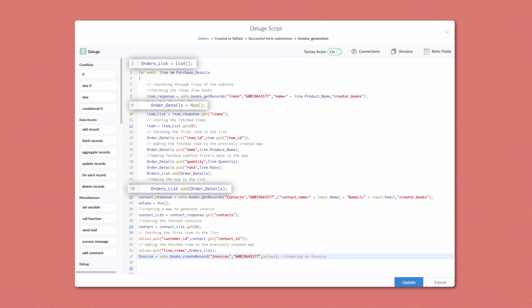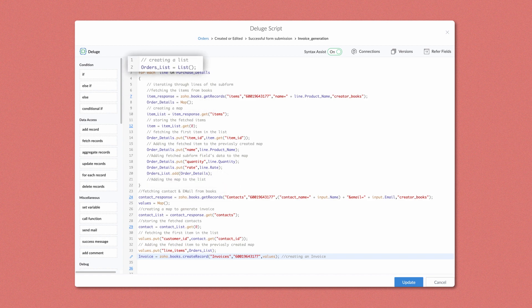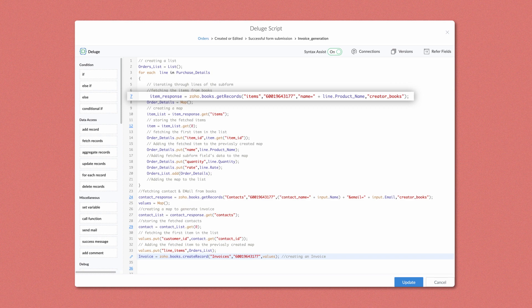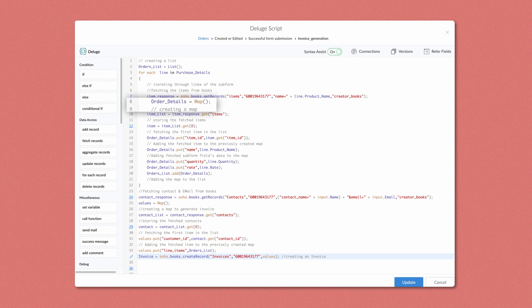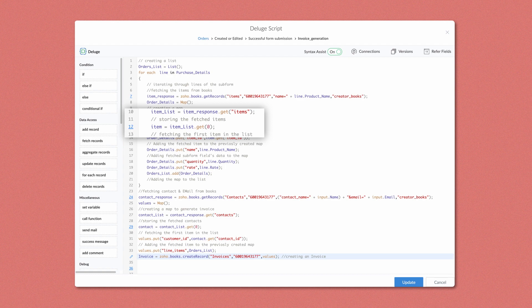We created a list, created a map inside that list, and added data to the map. Next, we have added the map with data to the previously created list. The CreateList task is used — name it orders_list. We have used the ForEachRecord task to iterate through all the lines in the subform purchase details. Then copy and paste the syntax we had for items in the validation script to fetch records of items in Zoho Books, naming the variable as item_response. We have used the CreateMap task, named it as order_details, and added data to it using the put task. The GetTask is used to store the fetch response as we did earlier for contacts. Then item equals item_list.get(0), which will fetch the first and exact item we entered in the orders form.